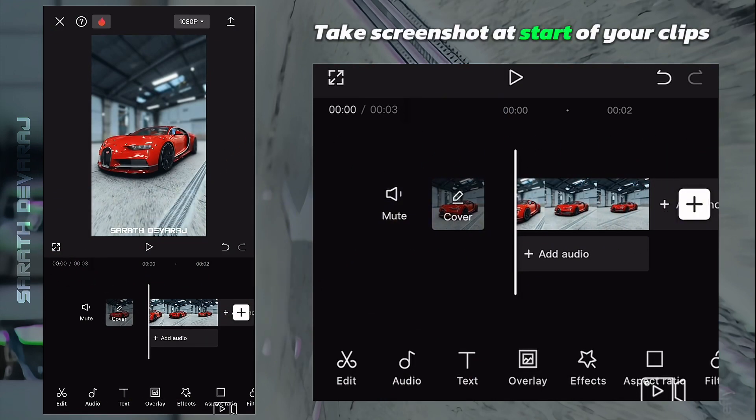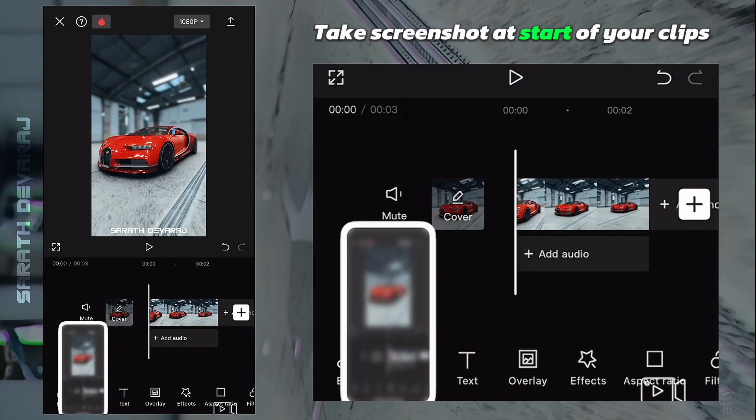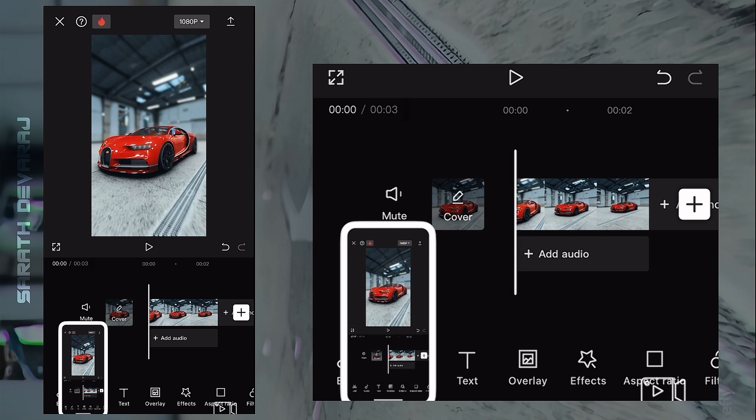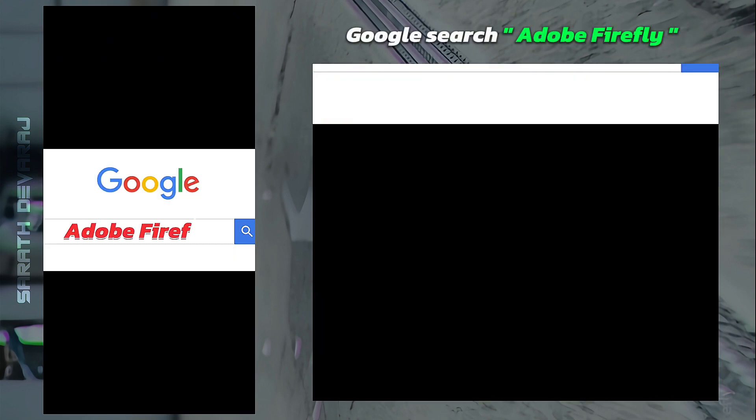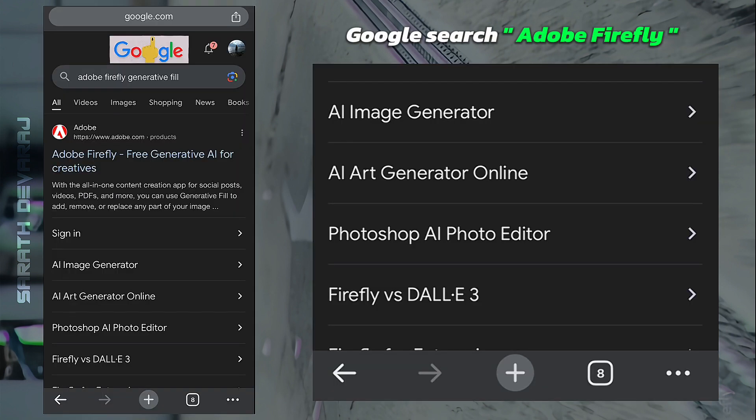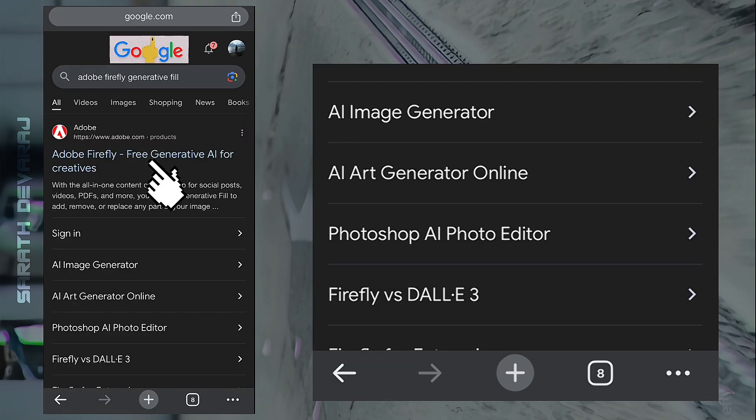First, take a screenshot at the start of your clip. Now go to Adobe Firefly generative fill option to erase the car from the image.